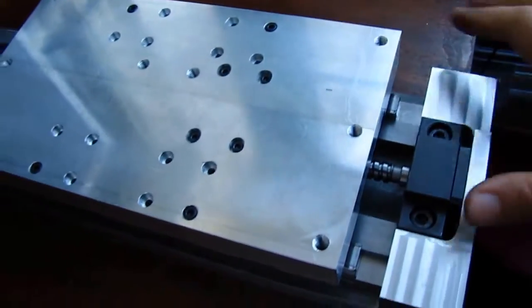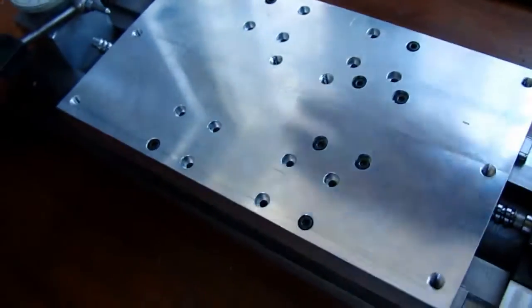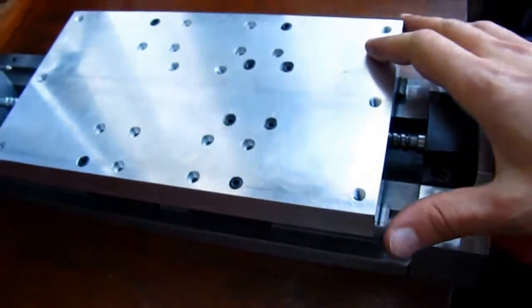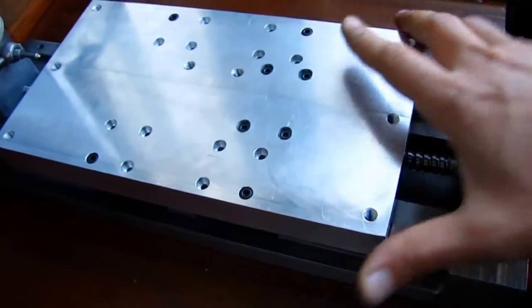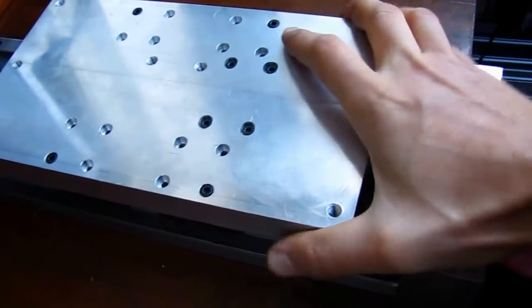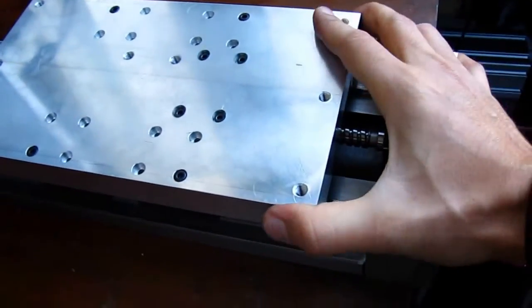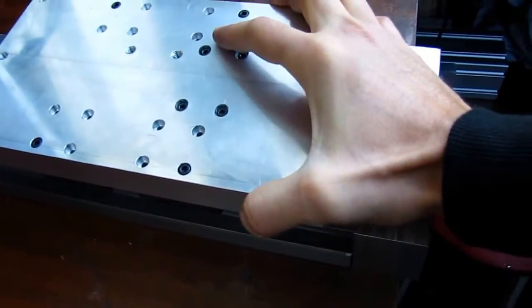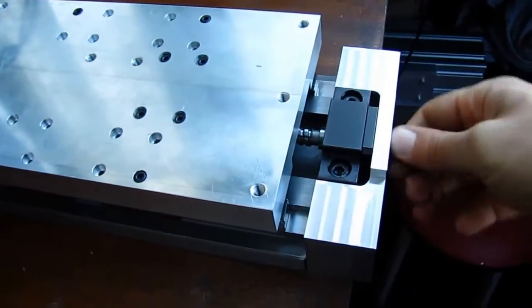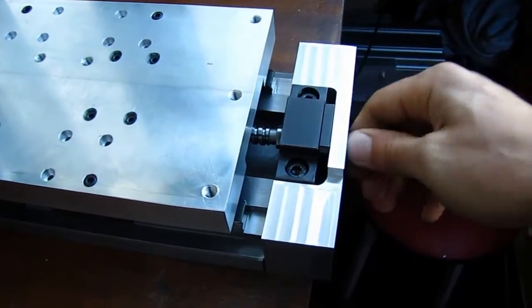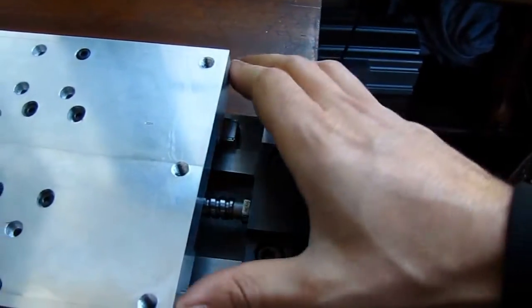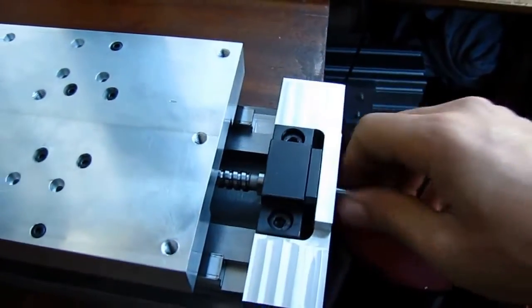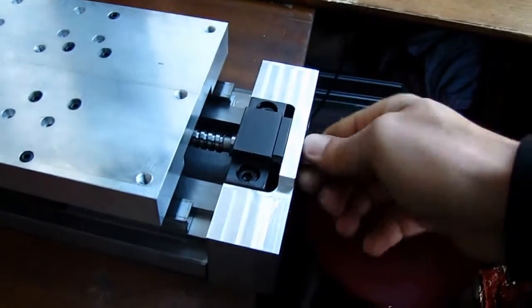If I turn the table vertically, it starts to slide by its own weight under gravity, so I think it's parallel enough. It's a bit difficult to measure this, and I don't have the proper equipment for that.